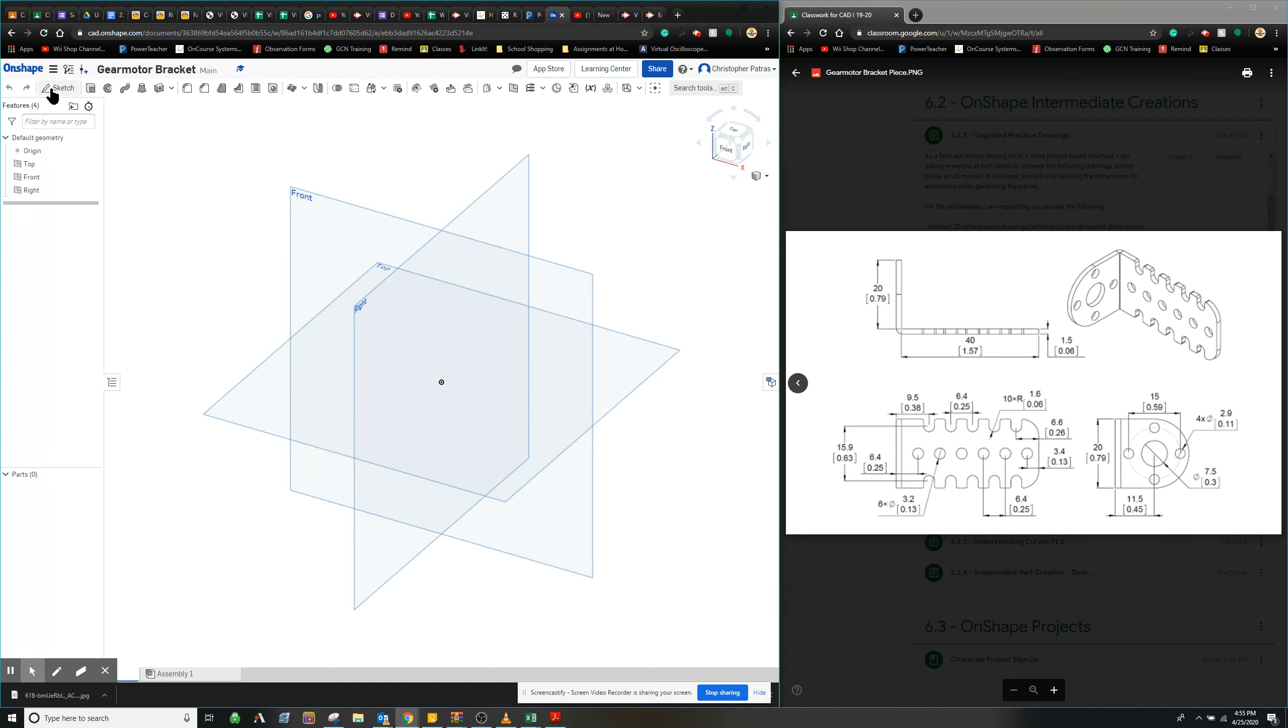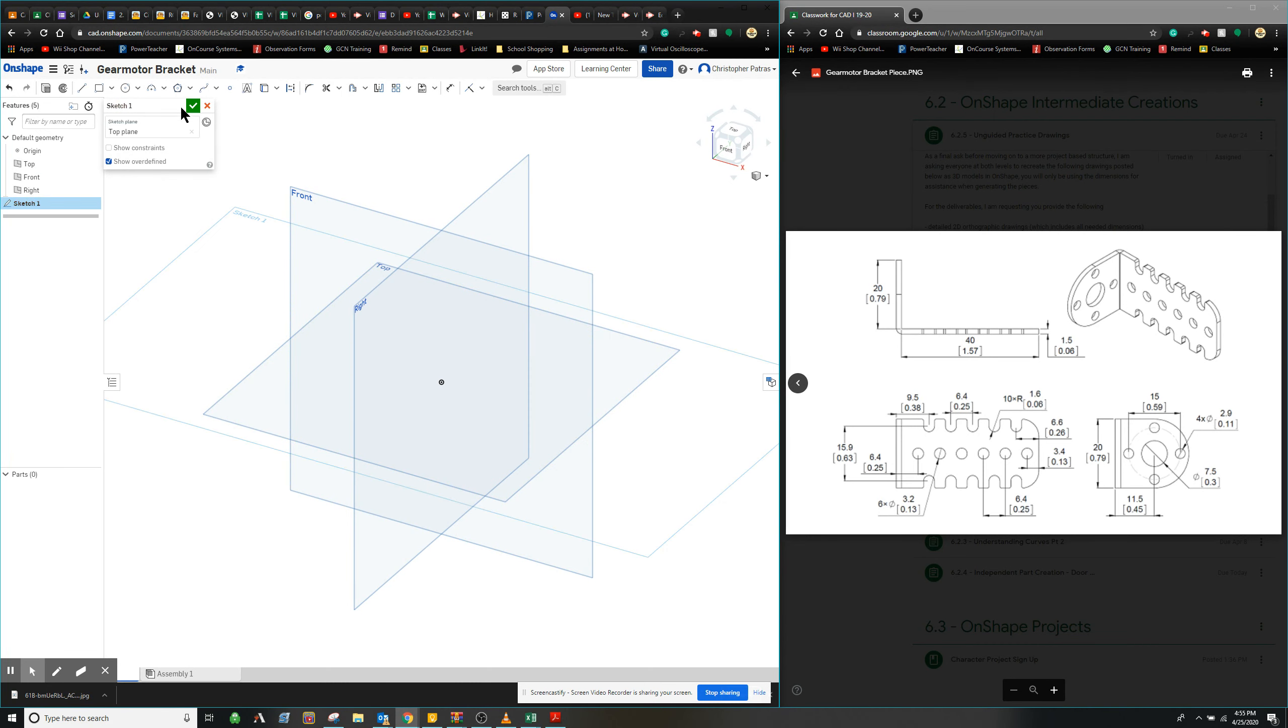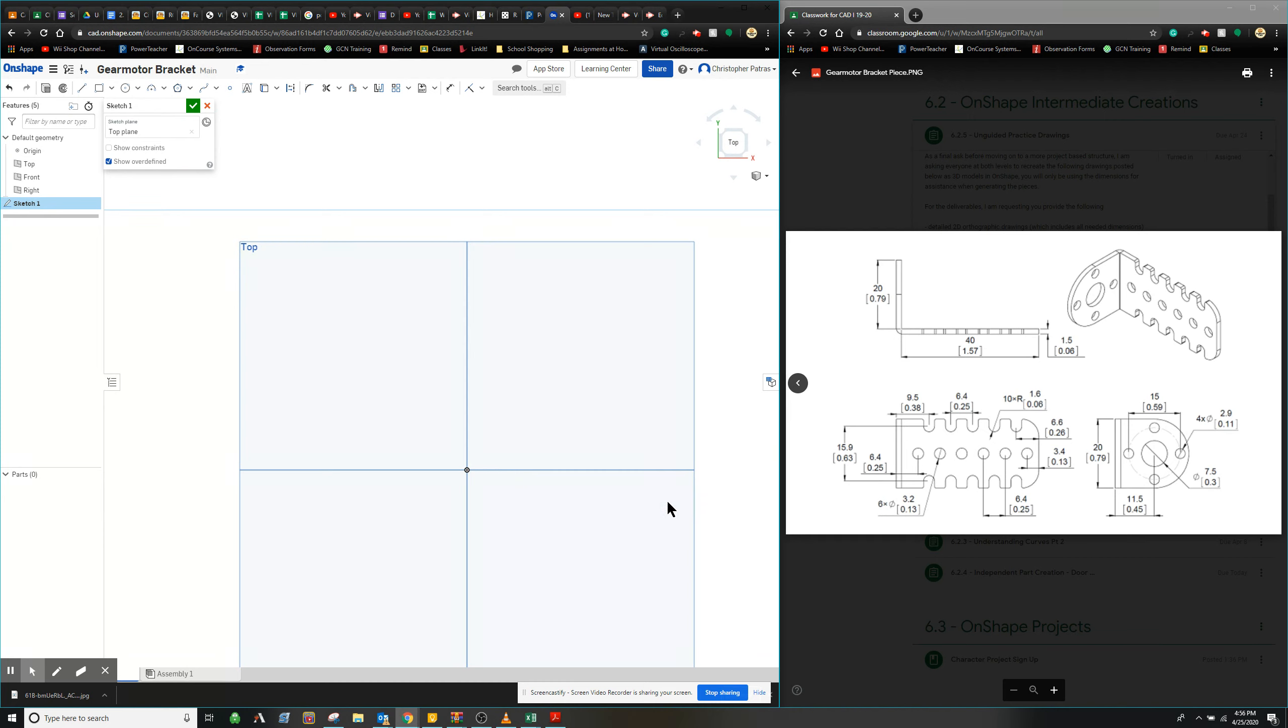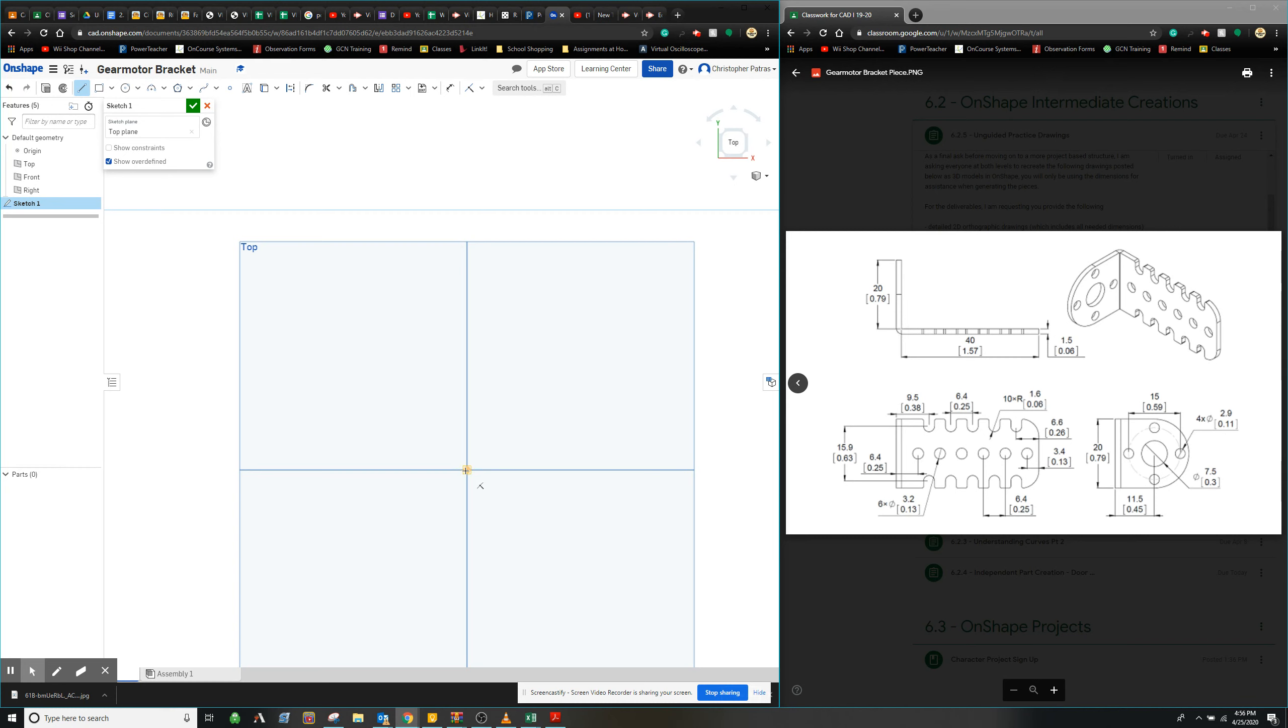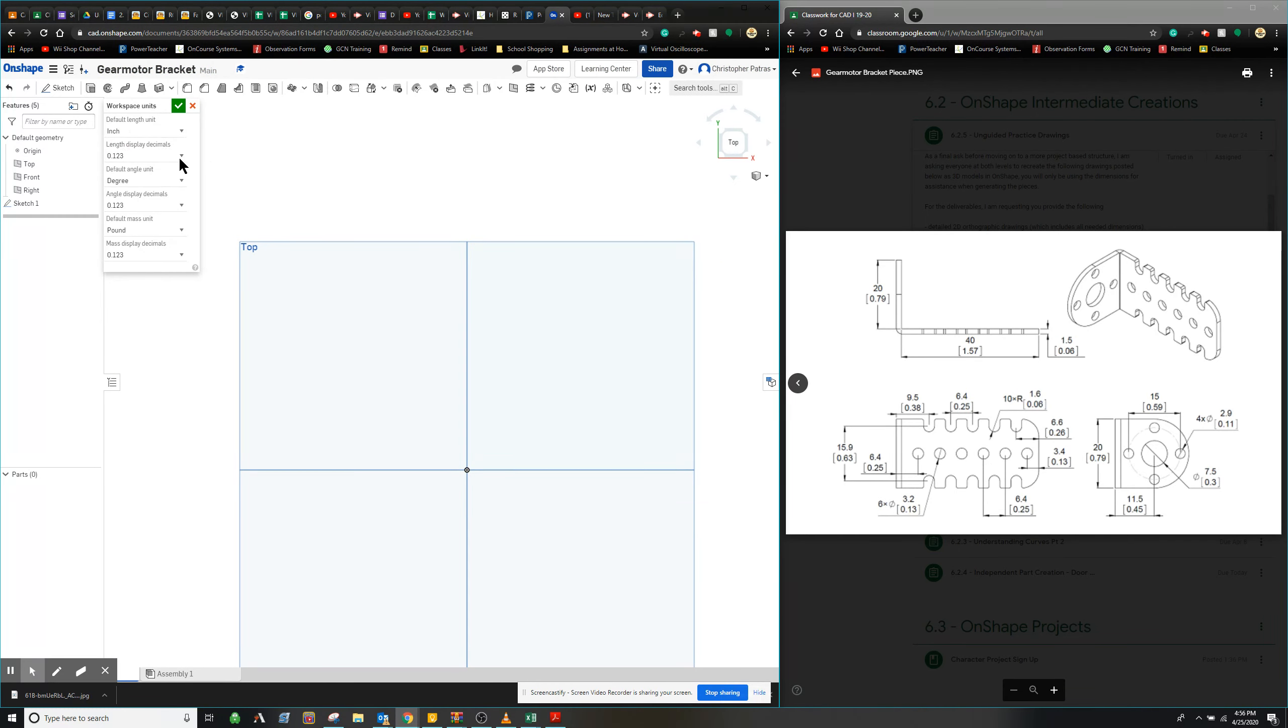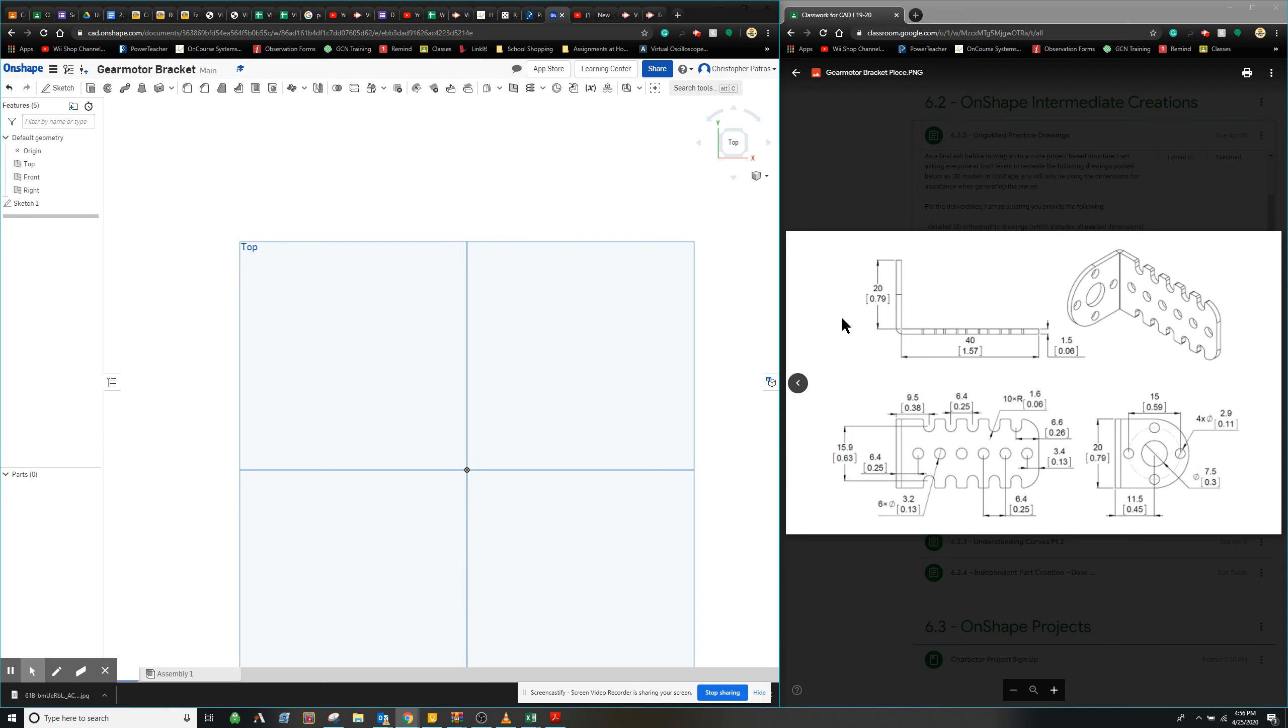From here I'm going to click sketch and select the top view. Before I continue, let me change my units over. Something very important to do. This drawing is actually both in millimeters and inches, but it's a lot easier and accurate to utilize millimeters since they are more exact numbers and it'll be easier to do some quick math.